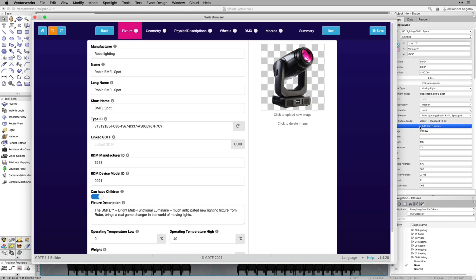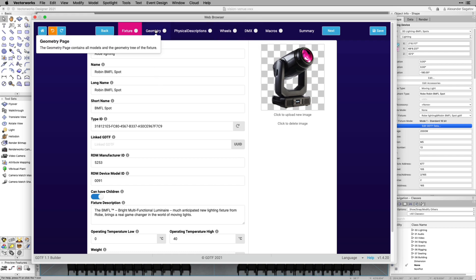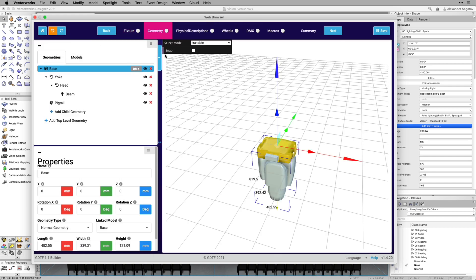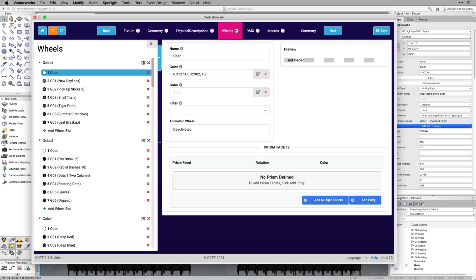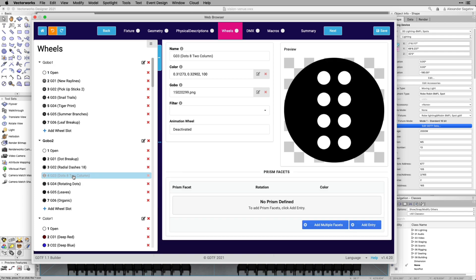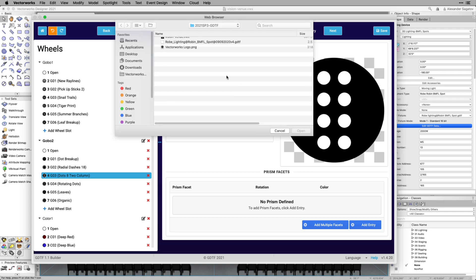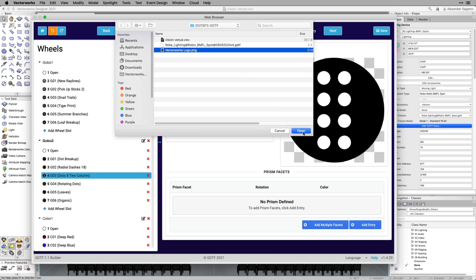The GDTF Fixture Builder will open in the Vectorworks Web Browser window. Here you can edit the Fixture, Geometry, Physical Description, Wheels, DMX Information, and Macros without having to leave Vectorworks.